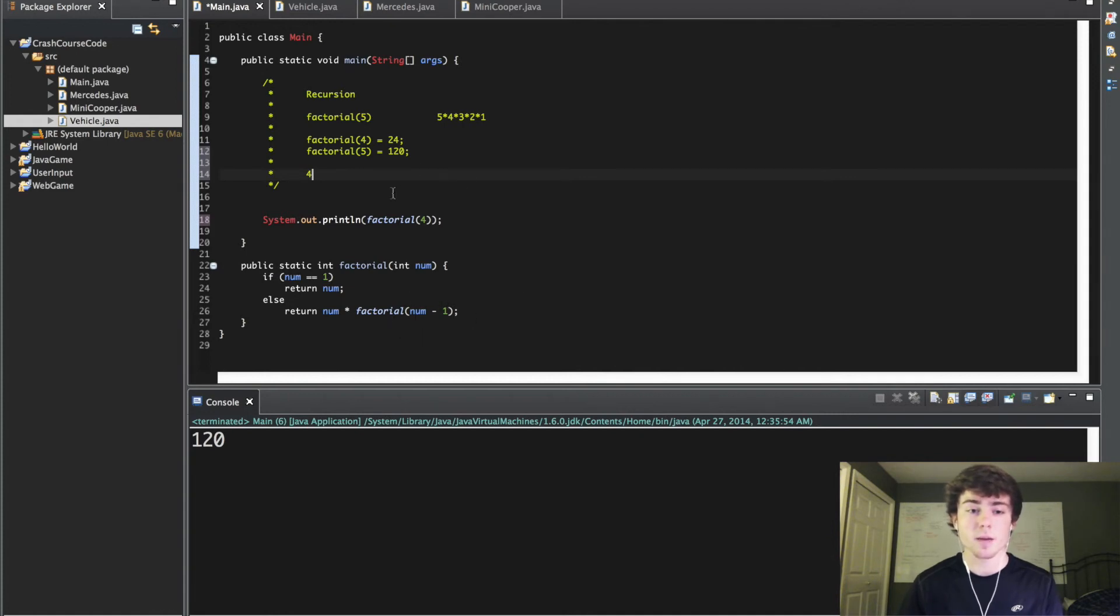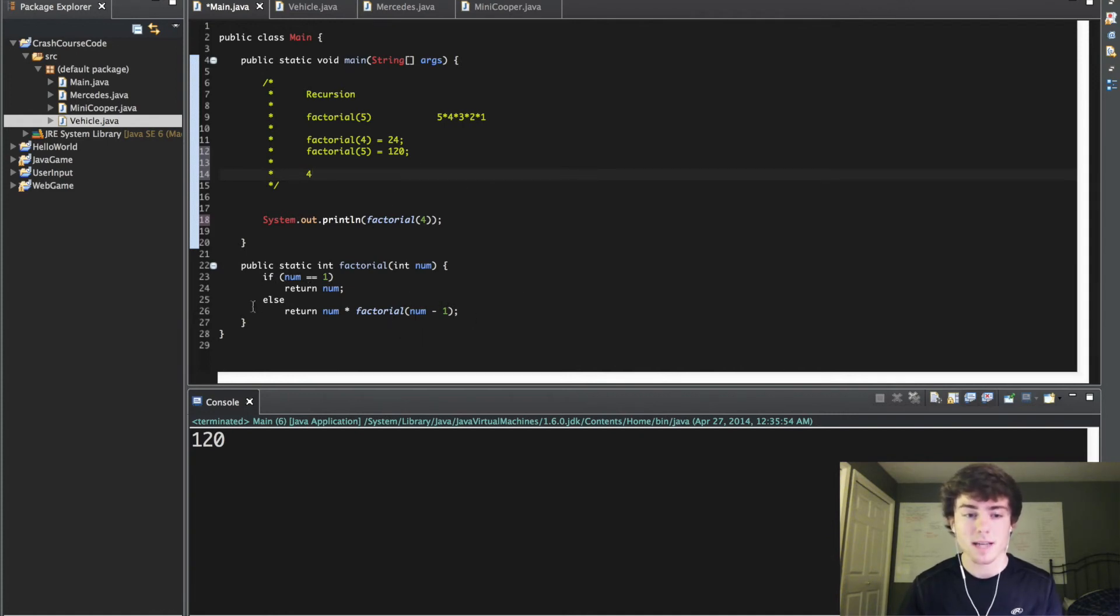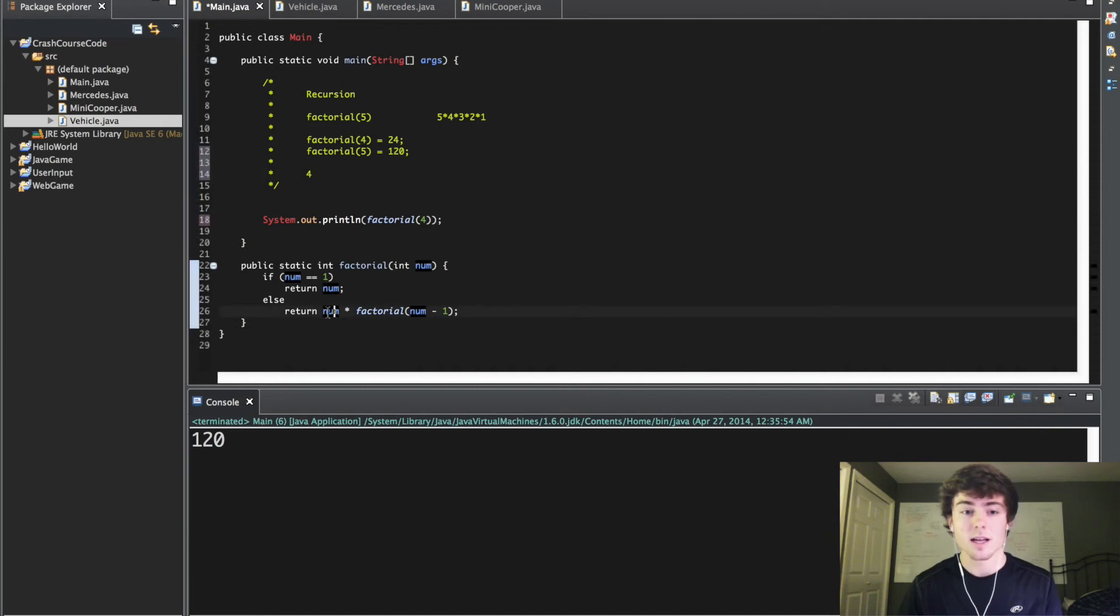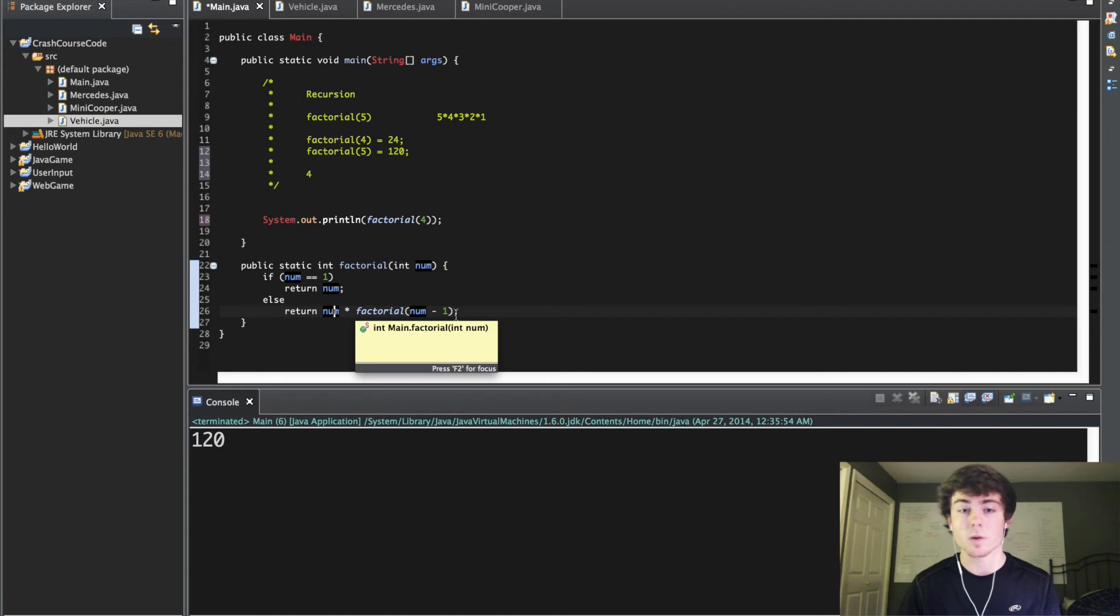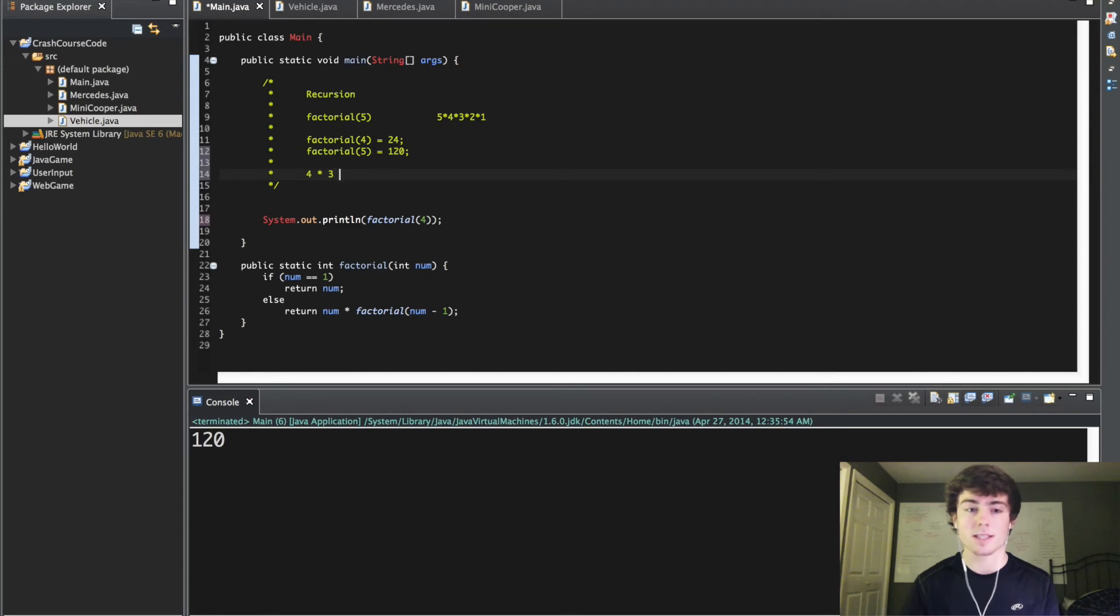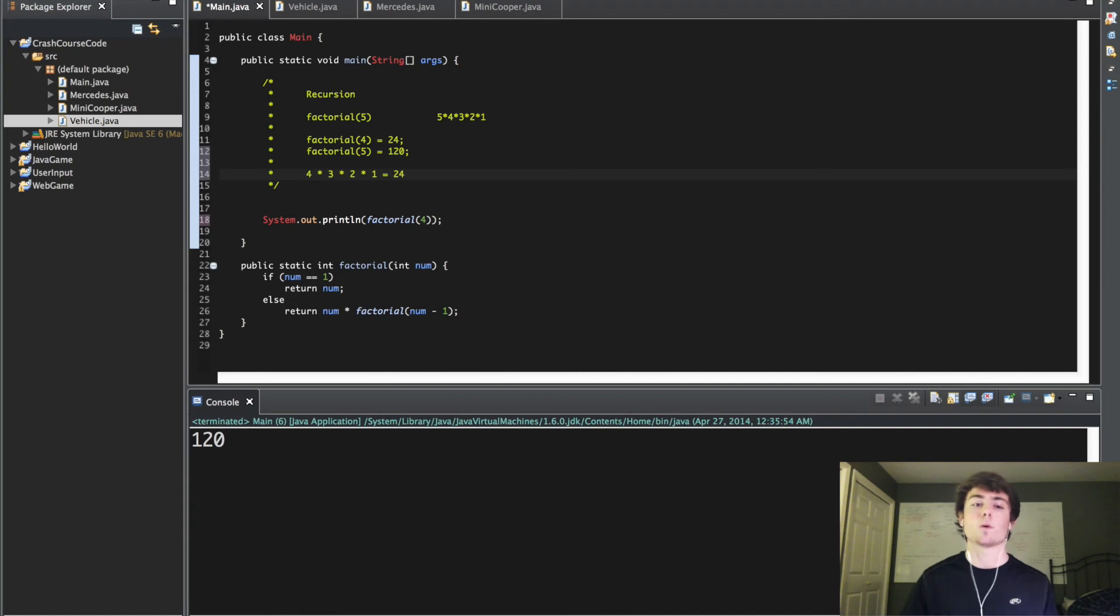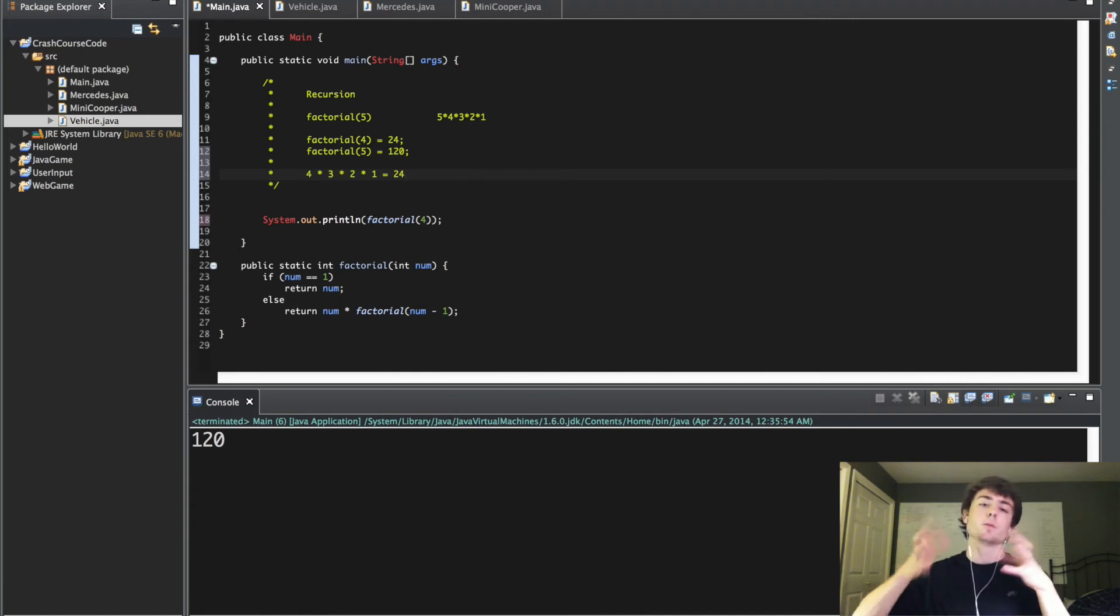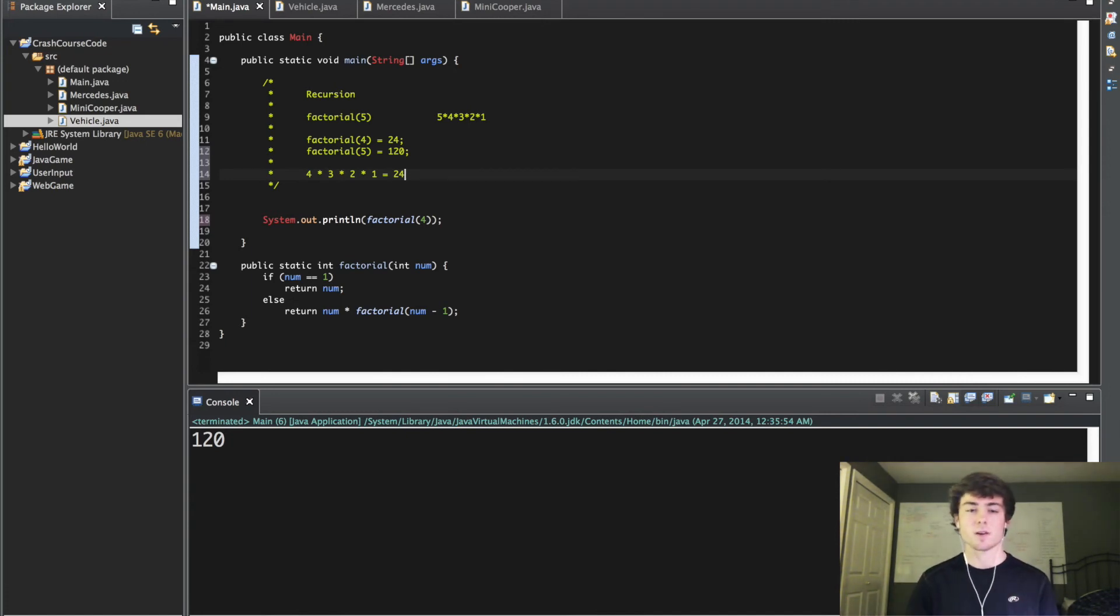So it loops back up. Is 3 equal to 1? No it's not. It comes back to this right here. So it does 3 times factorial num minus 1, so factorial 2. Now we have this value right here. It's going to keep looping back around until eventually it gets down to 1. It's going to return the value of 1. You're going to get the value of 24 in the end when it returns back up the loop and multiplies all these numbers together.